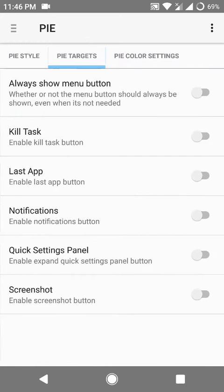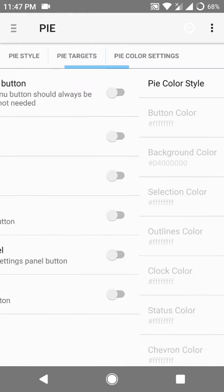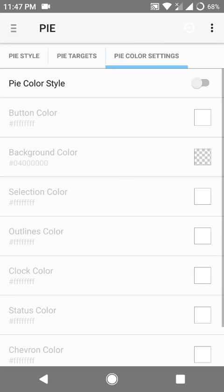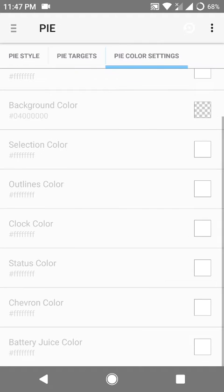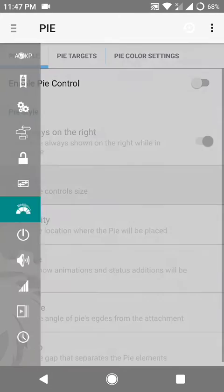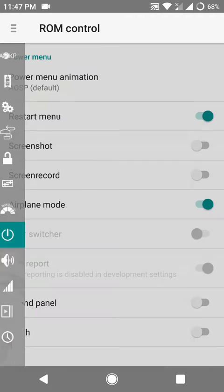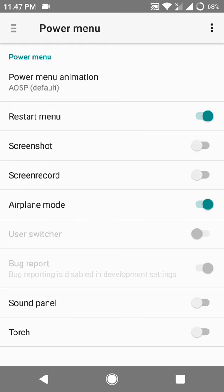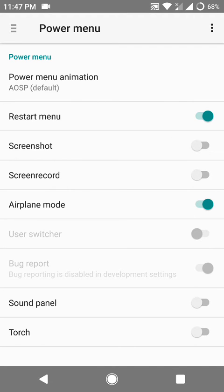And I also installed Clark kernel 1.3 that the same developer that has developed this ROM has created. With it you can enable double tap to wake when the screen is off.